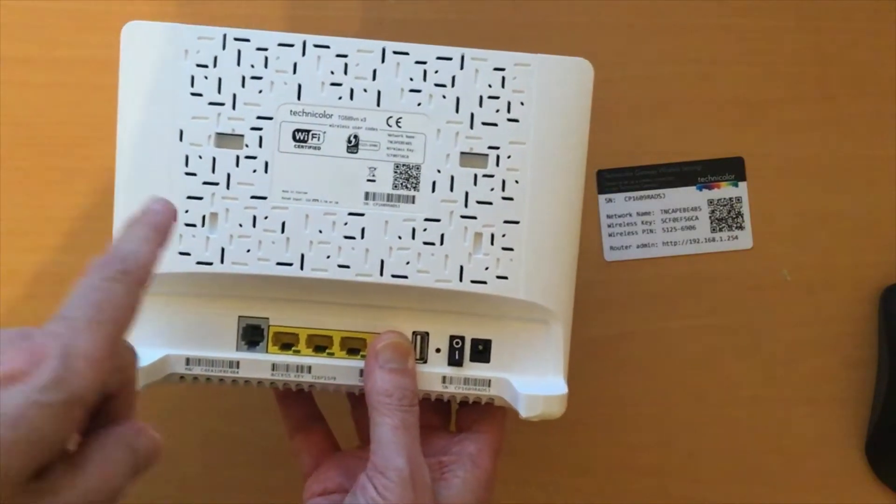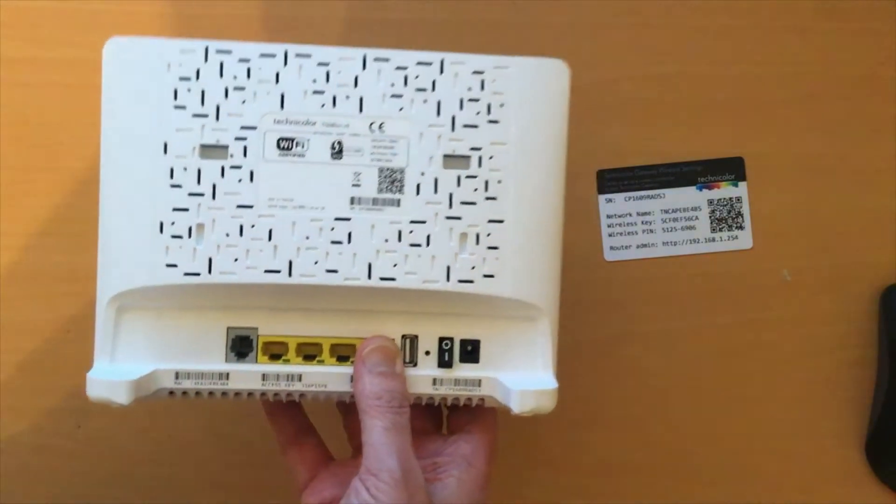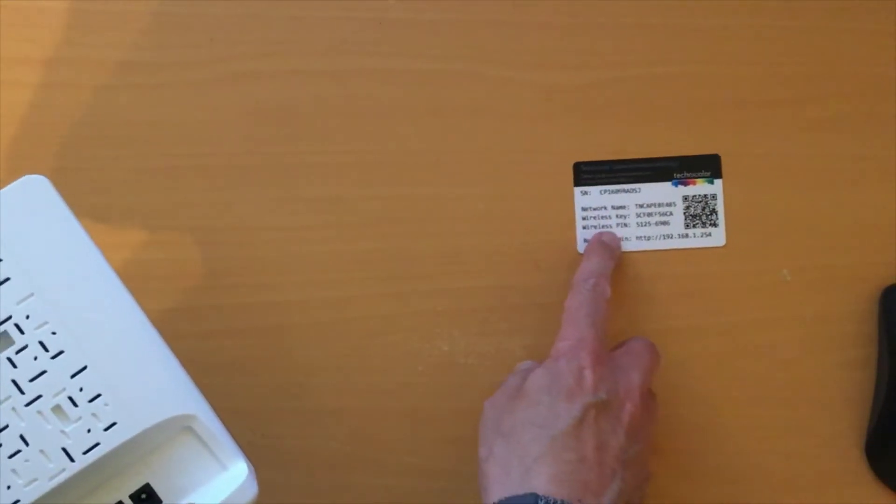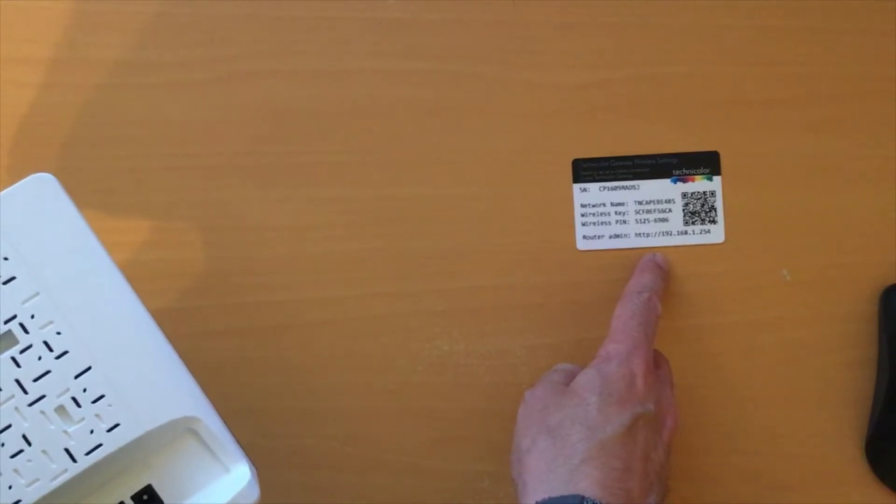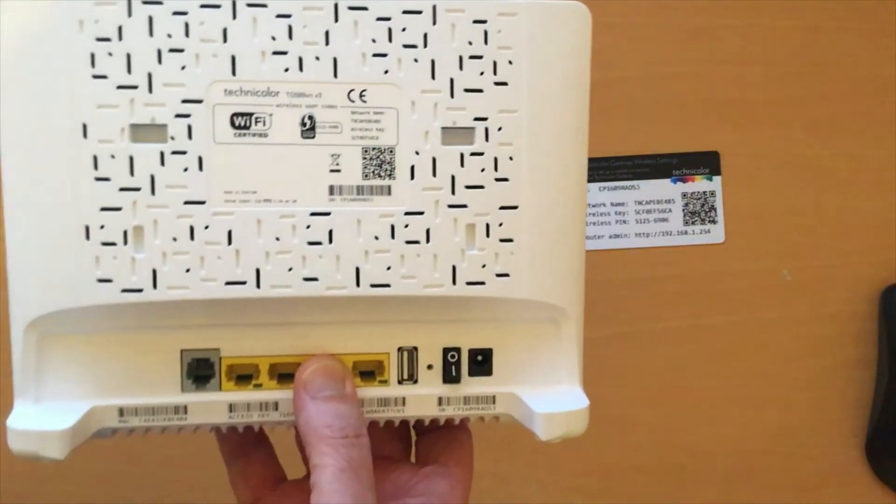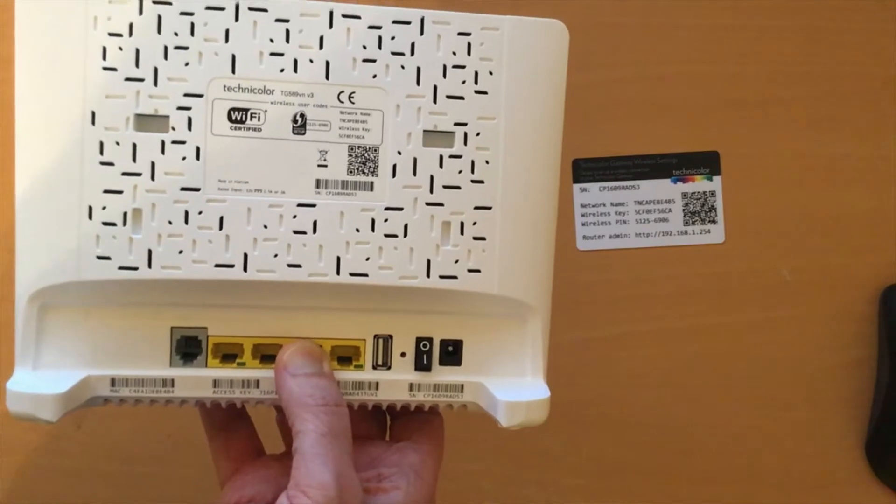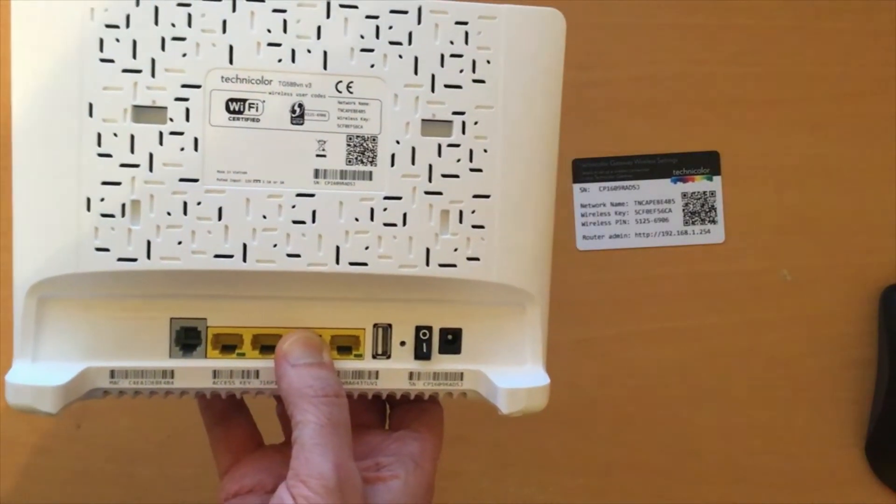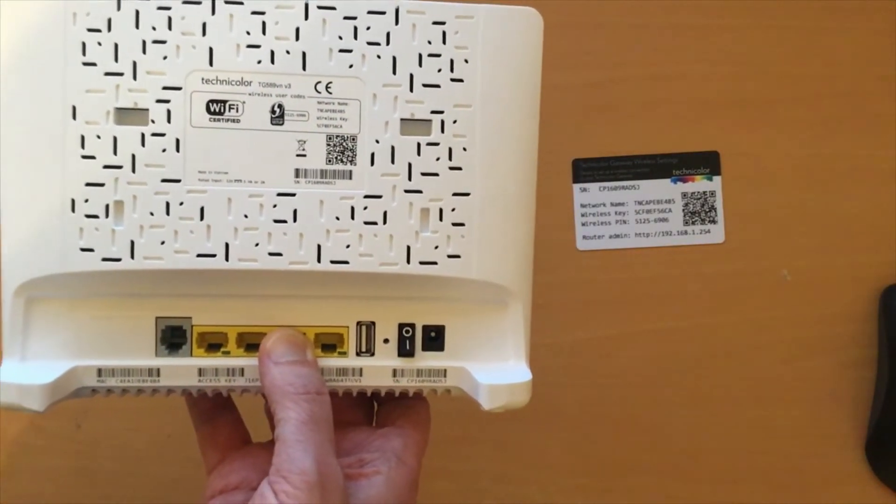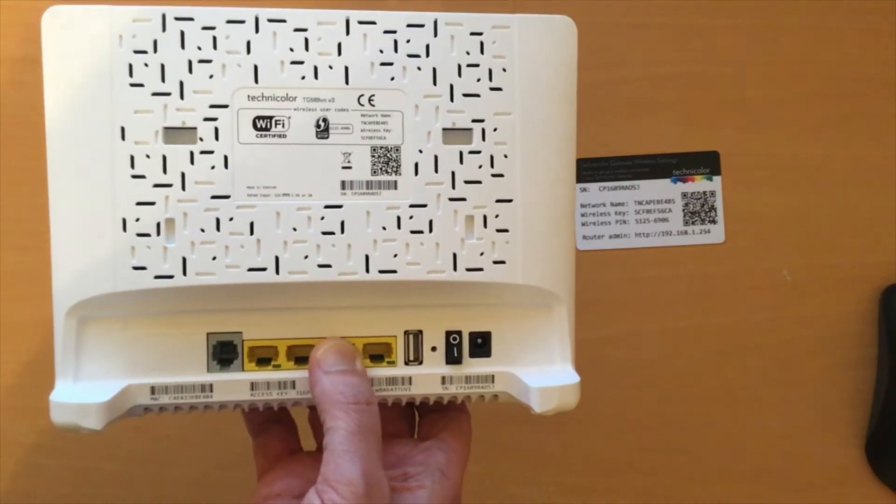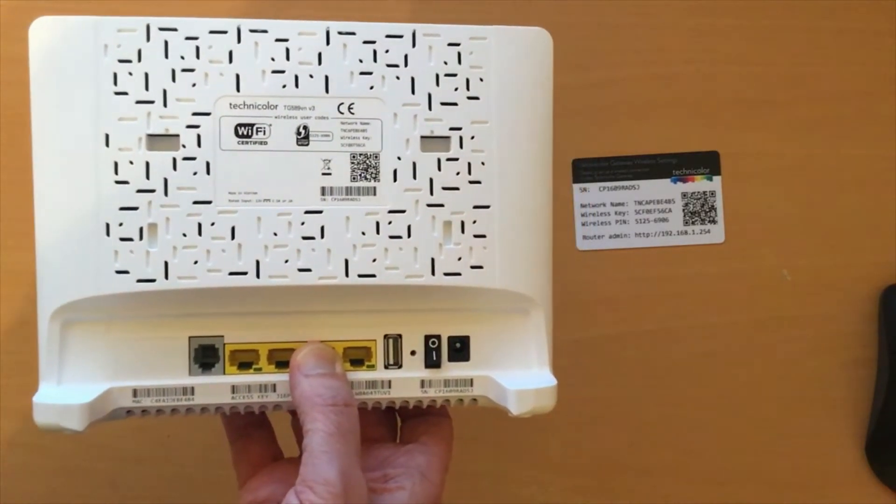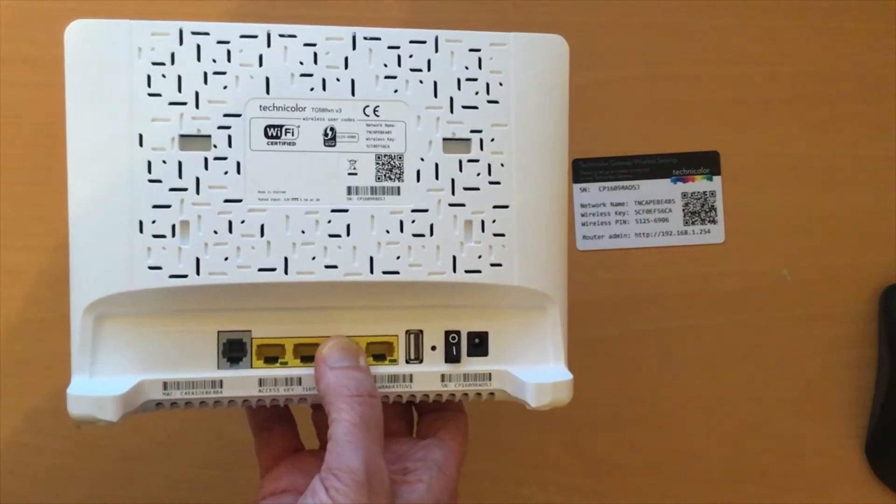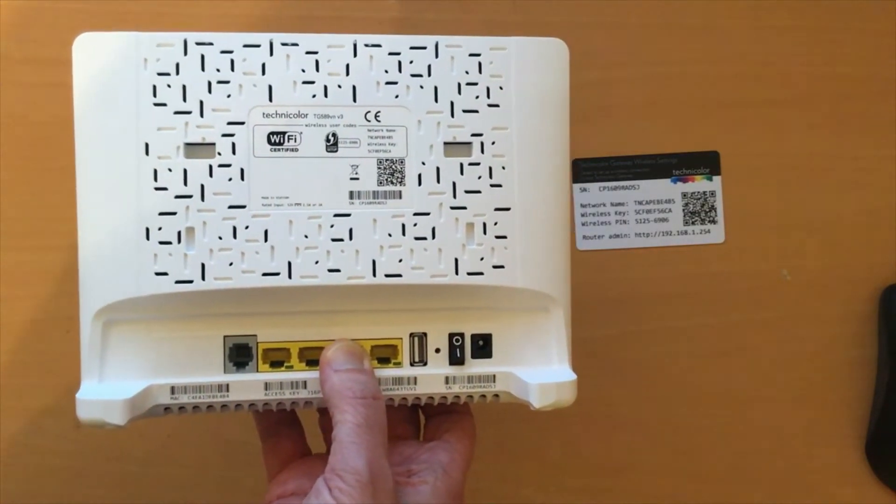Usually there will be some indication on the card, as you can see here, of the IP address that you need to connect to, which is usually fairly straightforward. It's always going to be 192.168.1.1 or 0.1 or 1.254 or whatever. That's the easy bit. So you type that into your browser and get to the admin and password prompt.